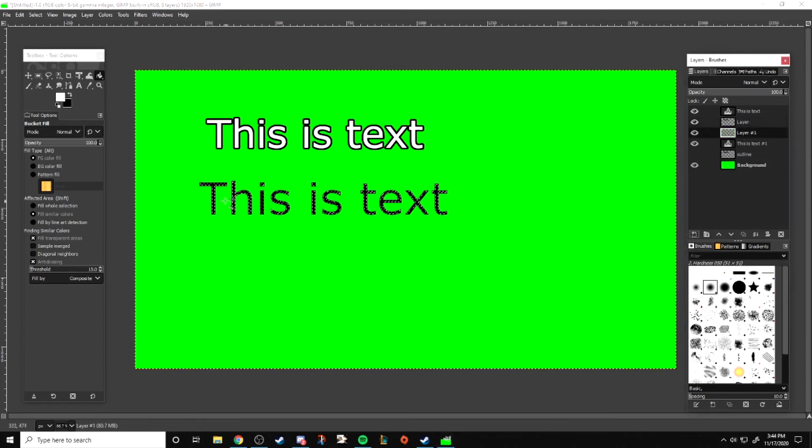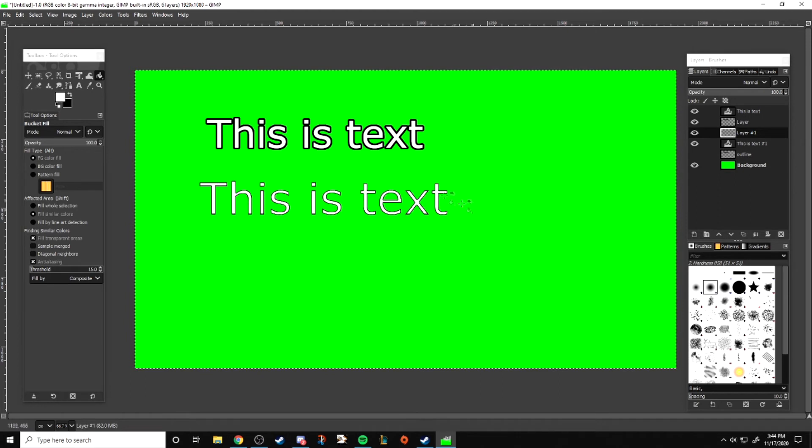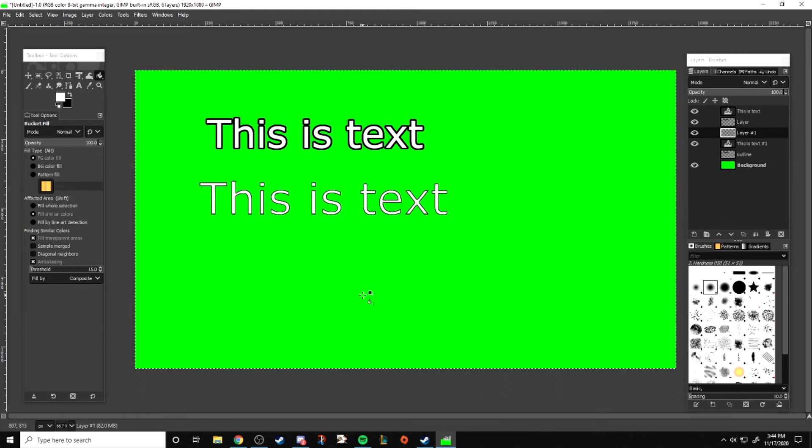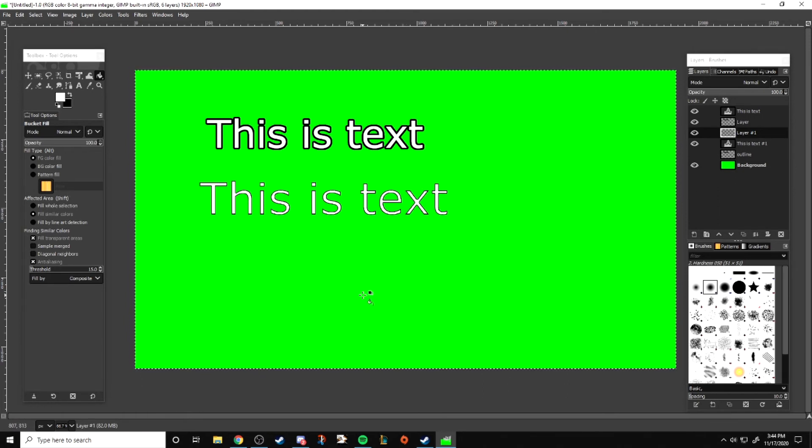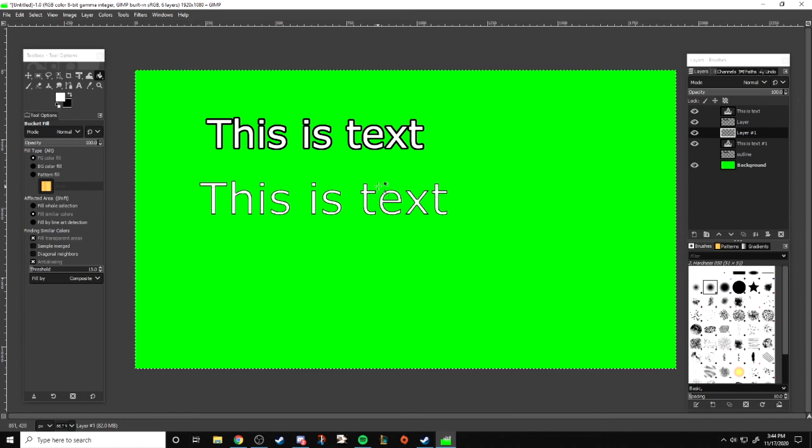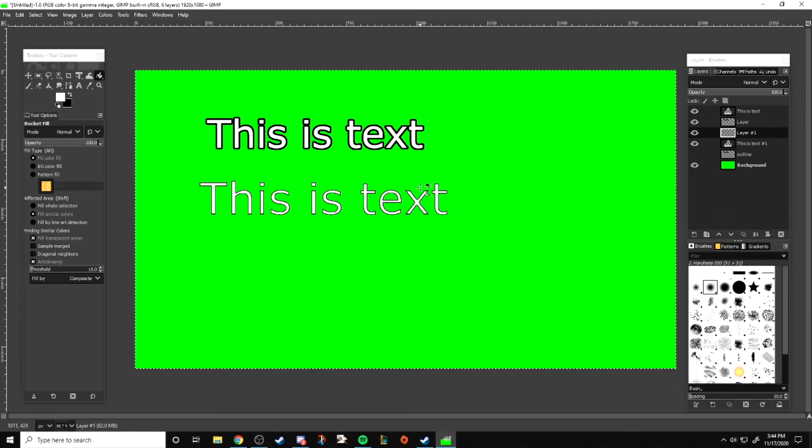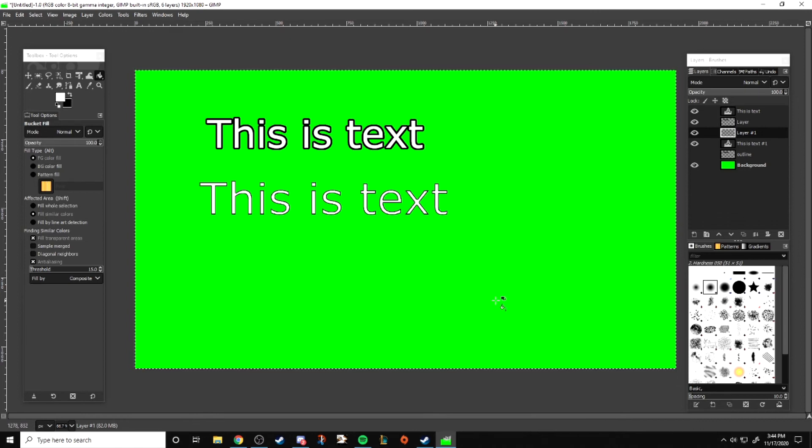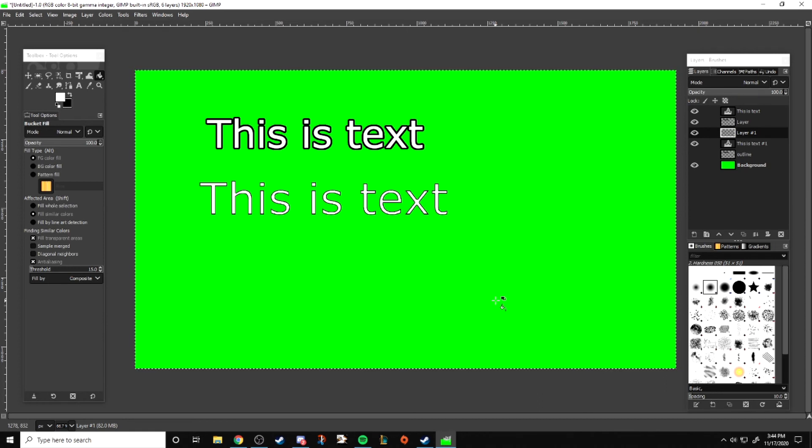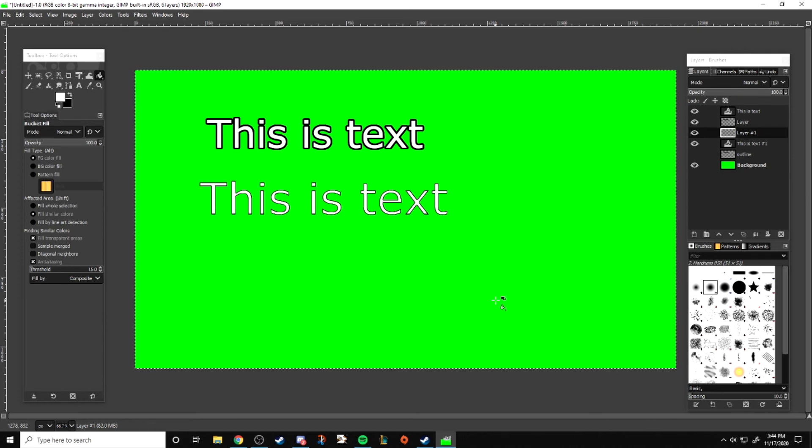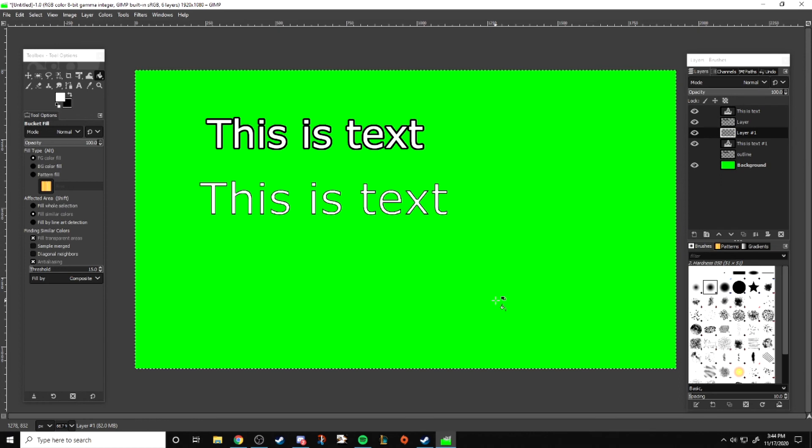We can also achieve this effect if we do the inverse, meaning if we select the text and then shrink the selection. But I personally prefer the growing method because I would rather have the shadow be boxy than the text be jagged. If you like the other way, go ahead and do that instead.